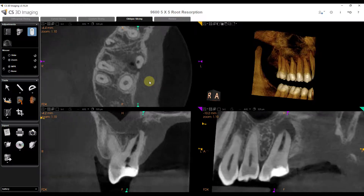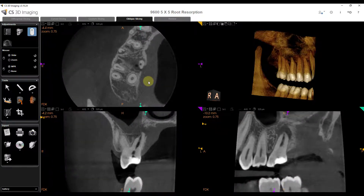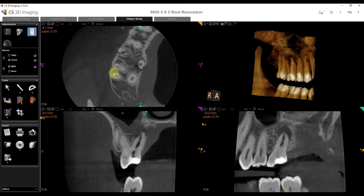Ctrl A and I can zoom in or out, Ctrl A and slice back and forth — just going back and forth quickly. Super easy tip that makes it very, very helpful and effective.